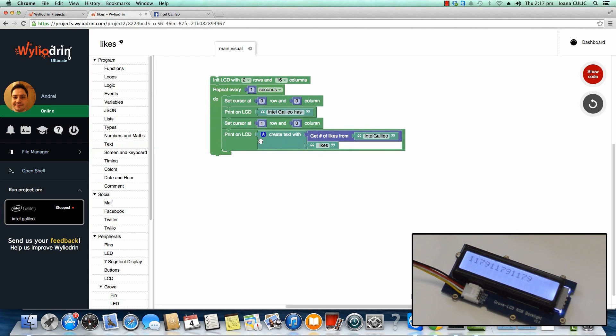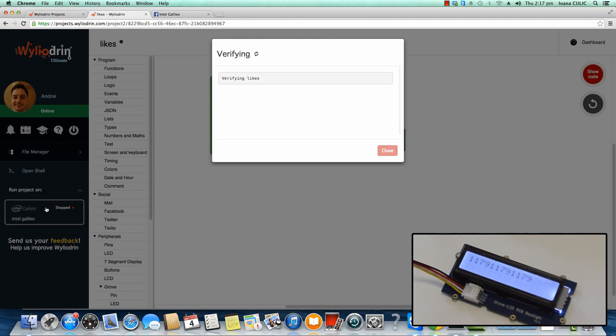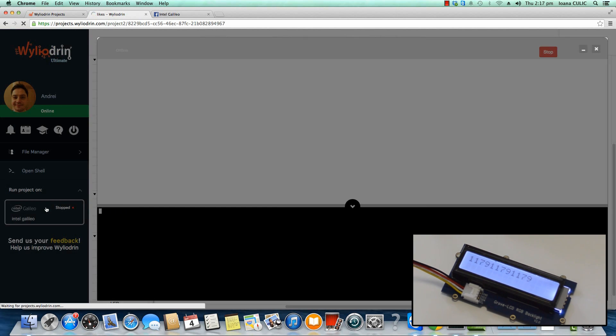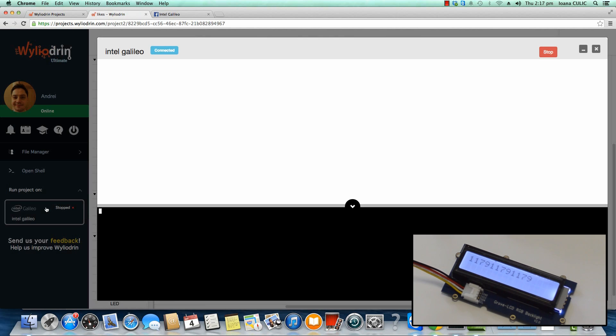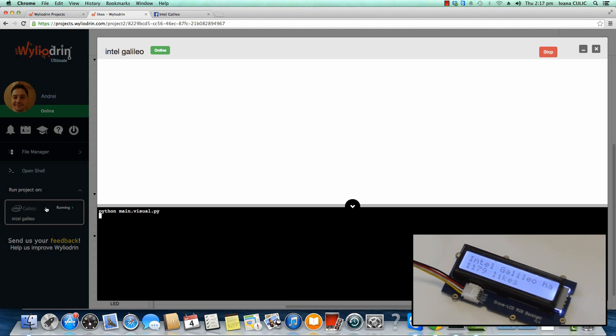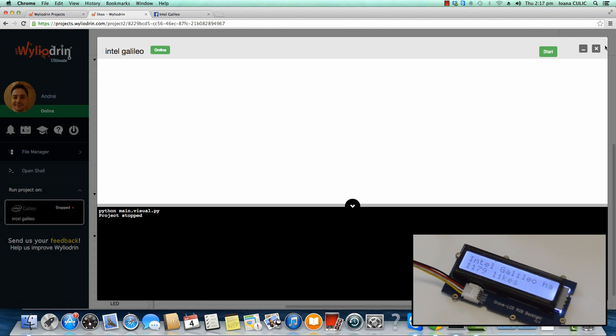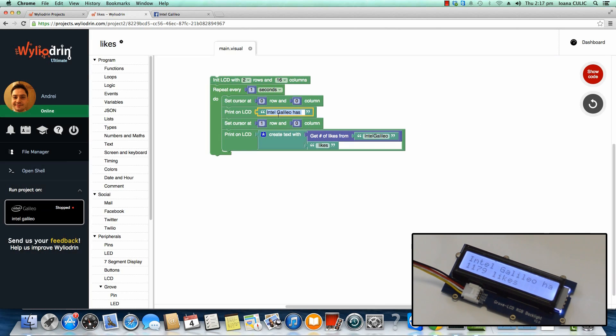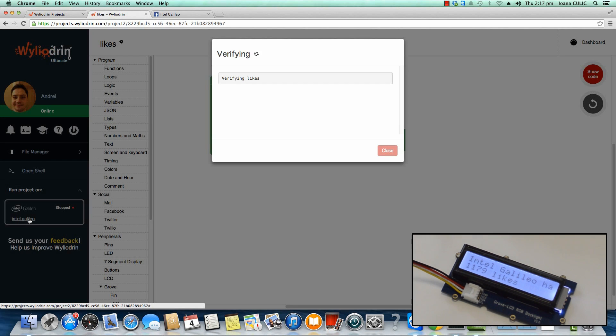There we go. Let's run it. Now, unfortunately, I can't get the entire text in there, so I'm just gonna delete the space between Intel and Galileo just to prove a point, and then try it again.